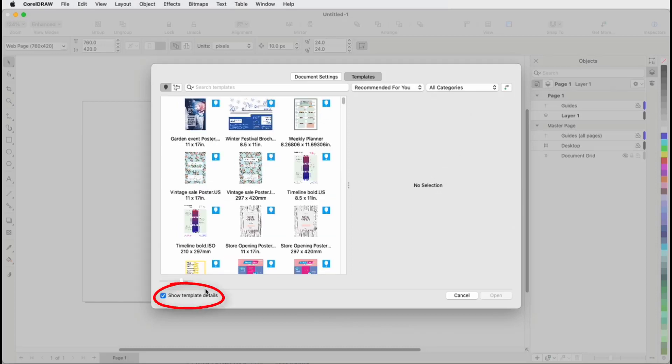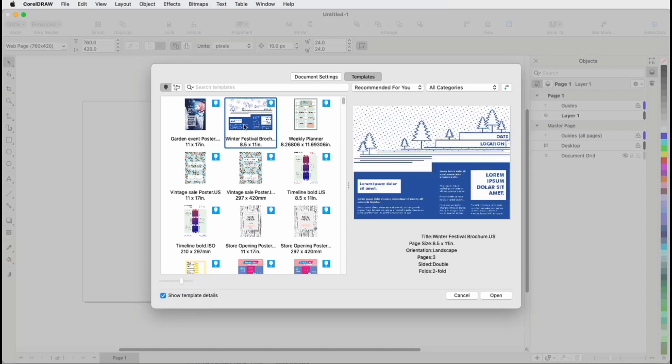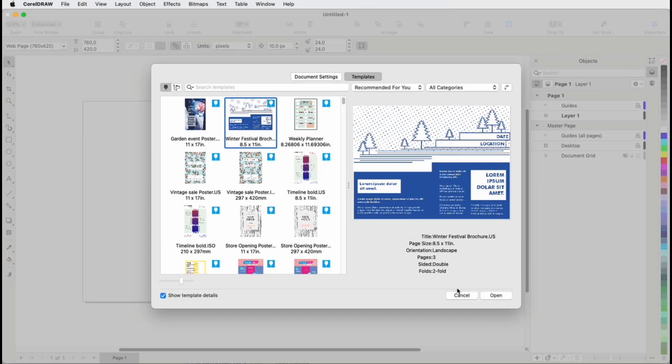When Show Template Details is checked, the right side of the window shows an enlarged version of the selected template, listing its title, size, orientation, pages, sides, and folds.